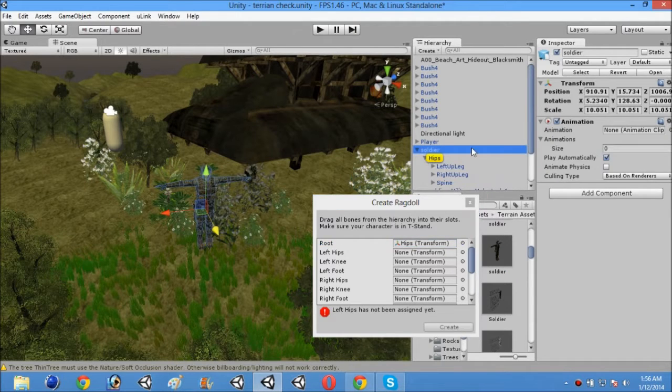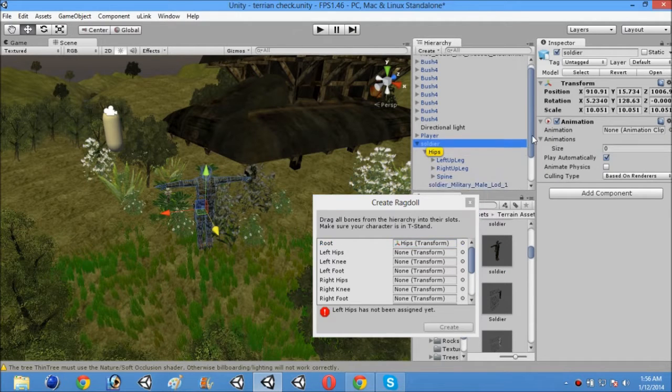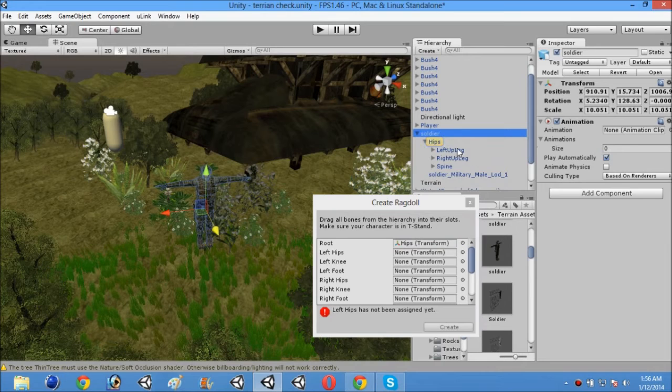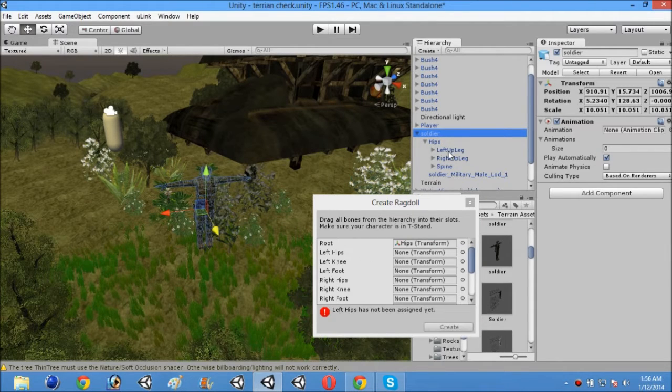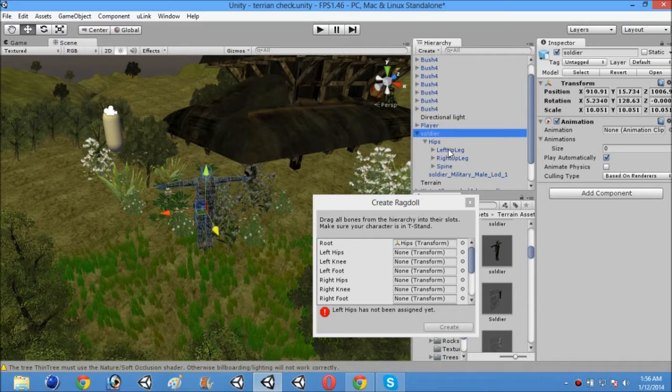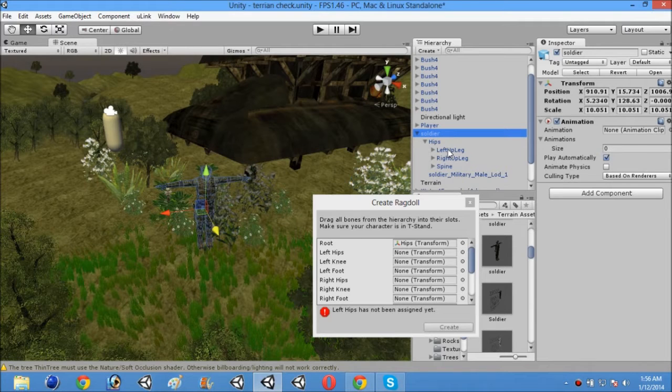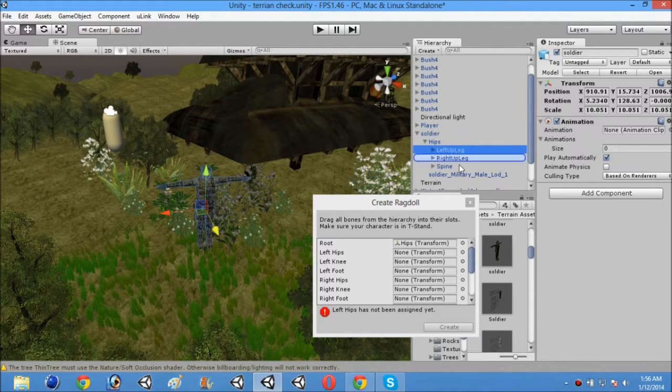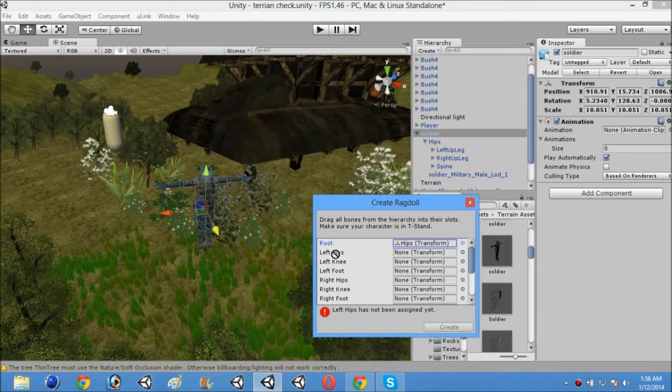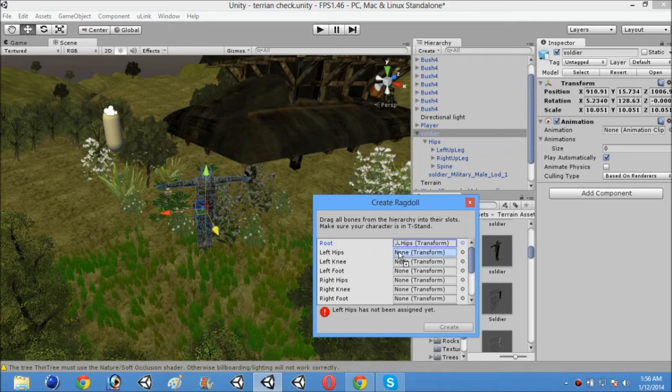Open that hips back and now you will see left leg or you can also see left hip. But on my model, it's left leg. So just drag left up leg to left hips.